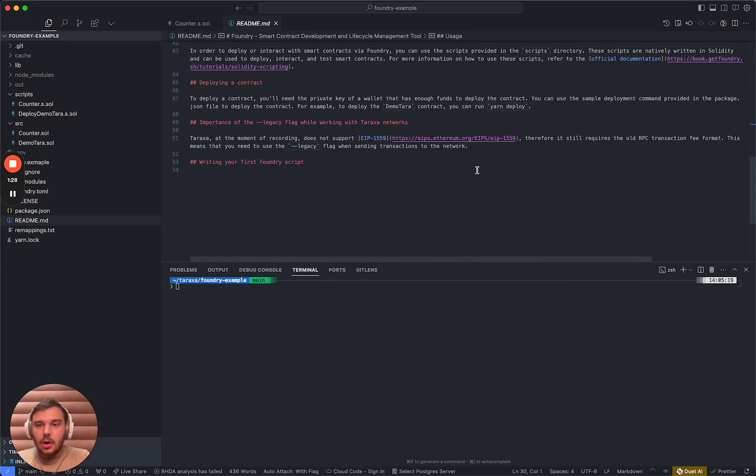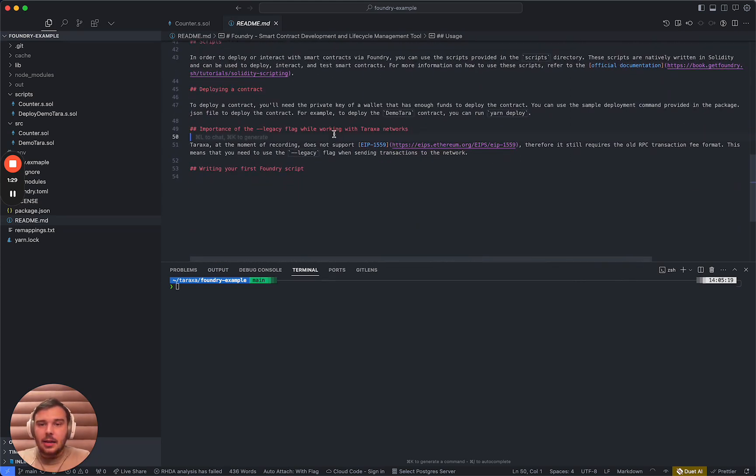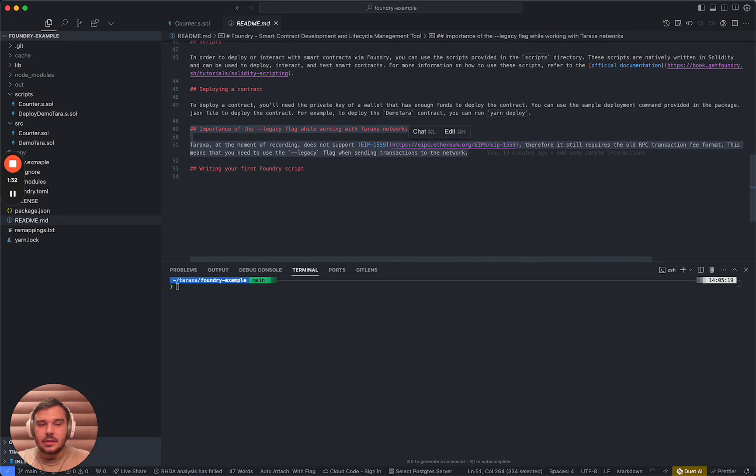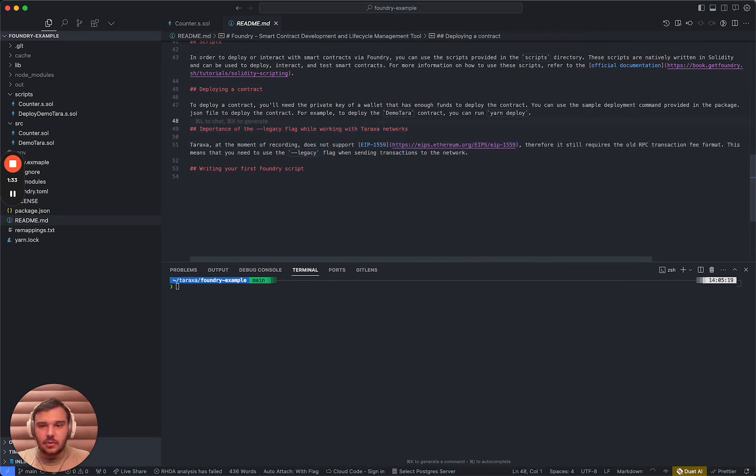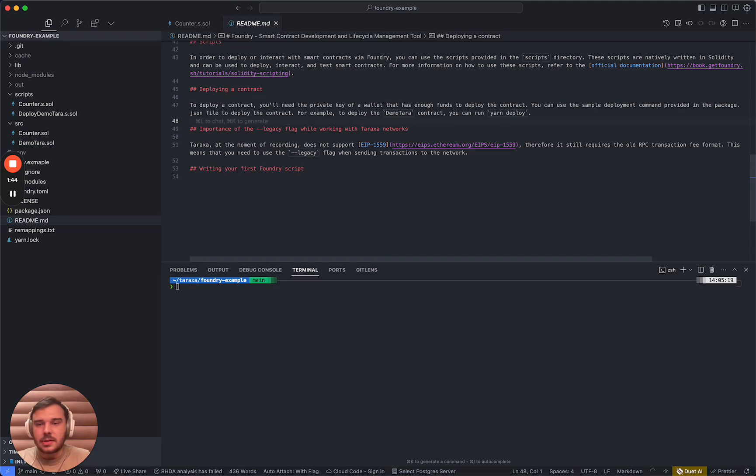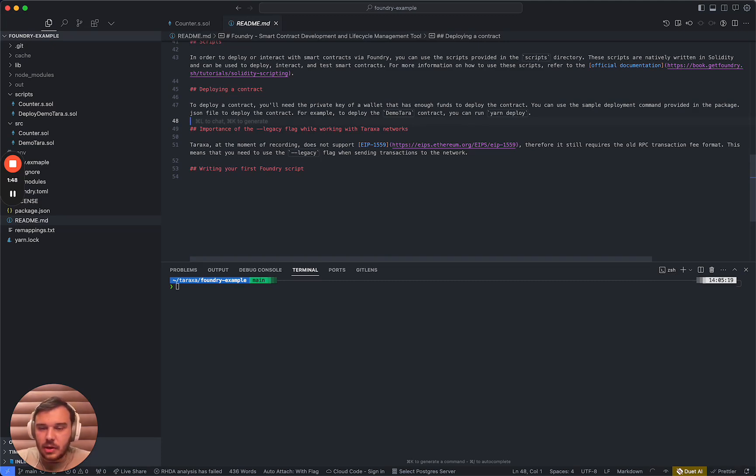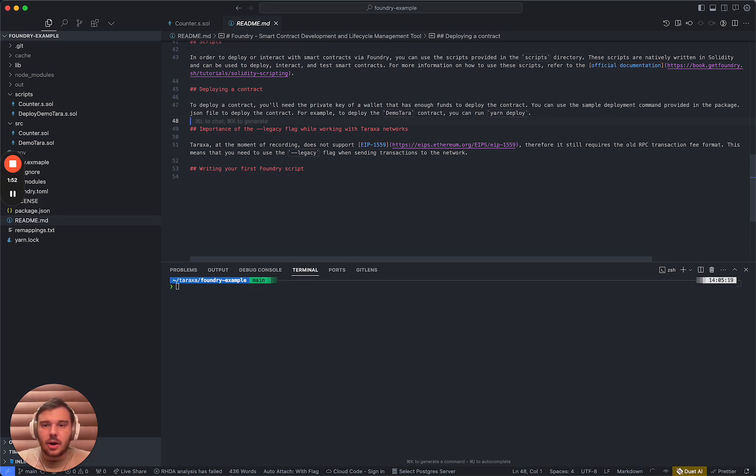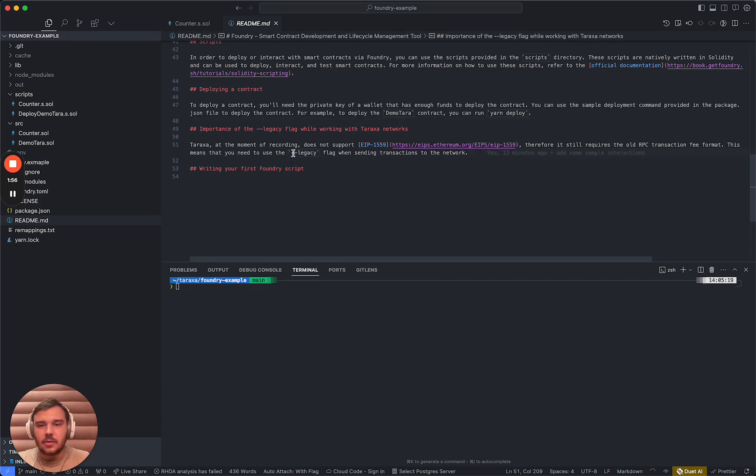Now, I listed here a very important difference that you guys need to take into consideration when developing and interacting with Taraxa. Taraxa is not supporting EIP 1559 right now. What this means is that we are still requiring the same old RPC transaction fee format, not the newest versions. So whenever you are running any tool, you will probably need to run it with the legacy flag like on foundry.